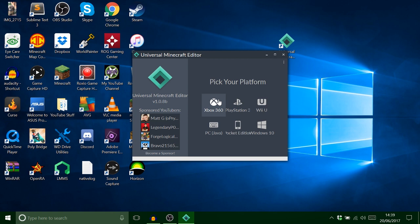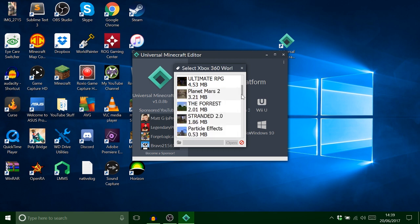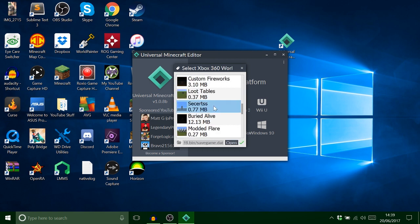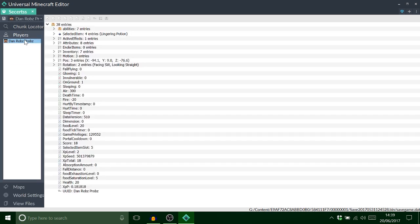So we're going to go on 360 and this is all my saves on it and I've just put it on this secrets. It's just a flat land basically. But yeah so all I want to do, I don't want to go on chunk locator or anything, I just want to find my player. So that's me.